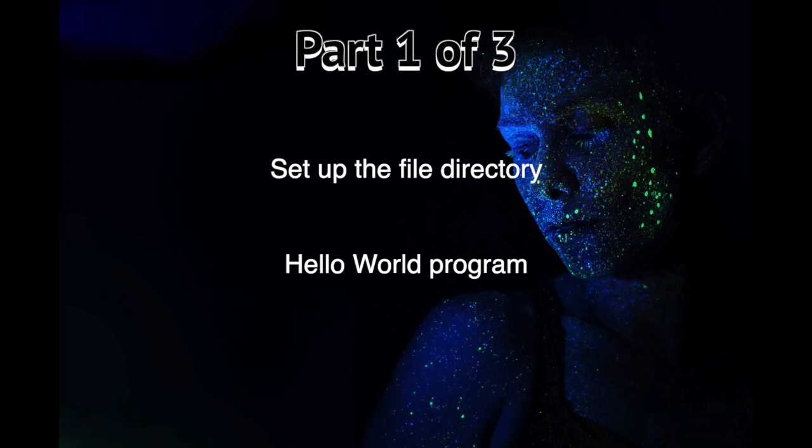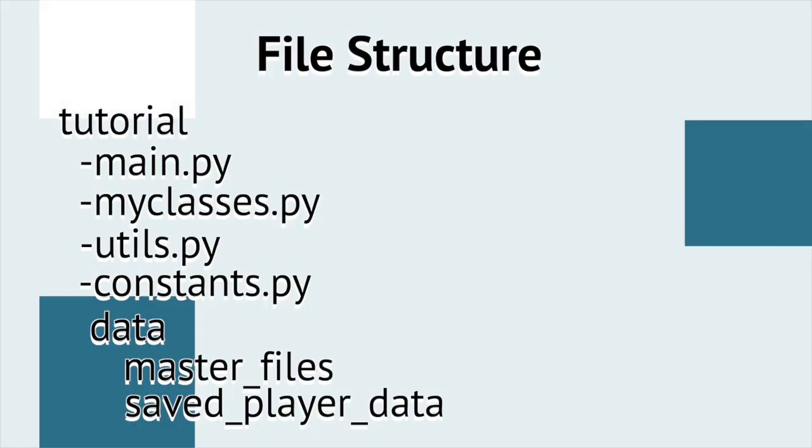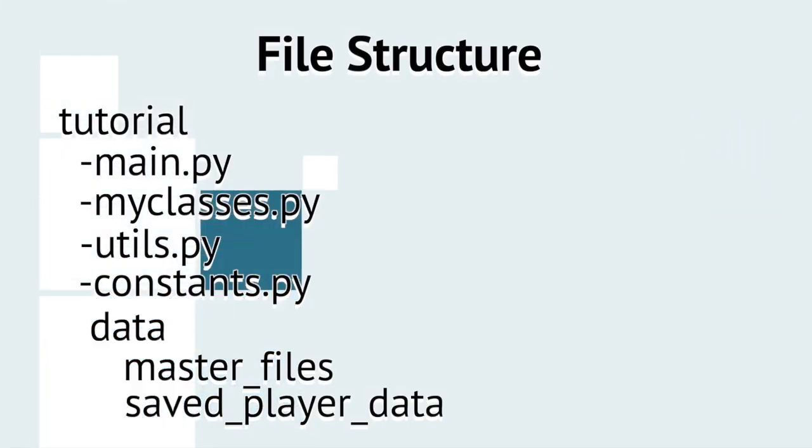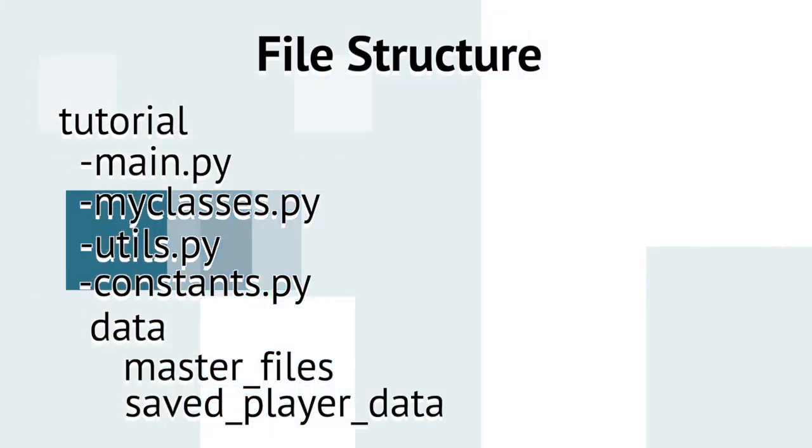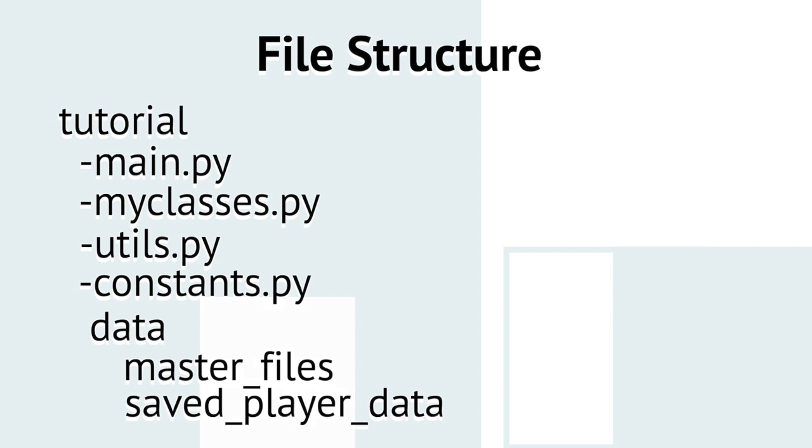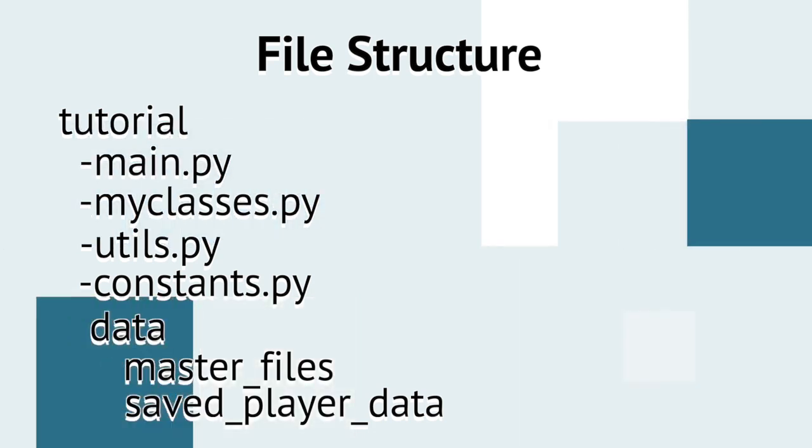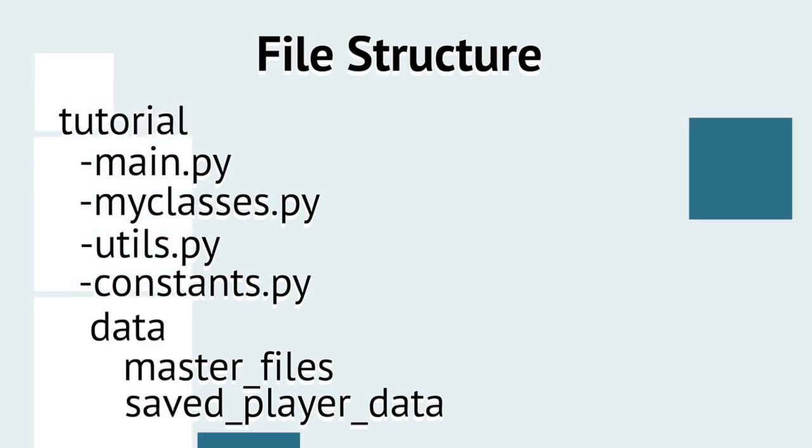I've divided this video into three parts. This is part one. We will first set up the file directory, and second, make sure Python has been installed correctly by running a Hello World program. So, let's talk about creating the directory structure. We won't use all of the files and directories we're creating today in this video, or even the next. But I feel we might as well set them up now, right at the beginning.